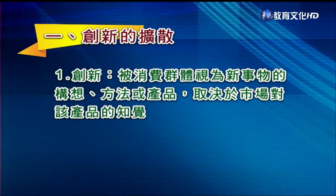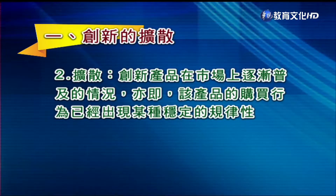首先介绍什么叫创新的扩散，这必须分两个名词说明。第一个是「创新」，指的是被消费群体视为新事物的构想、方法或产品，可能是新的观念、新的服务或新的产品。各位要知道，创新与否取决于市场对产品的主观知觉，而不是基于客观的技术评价。